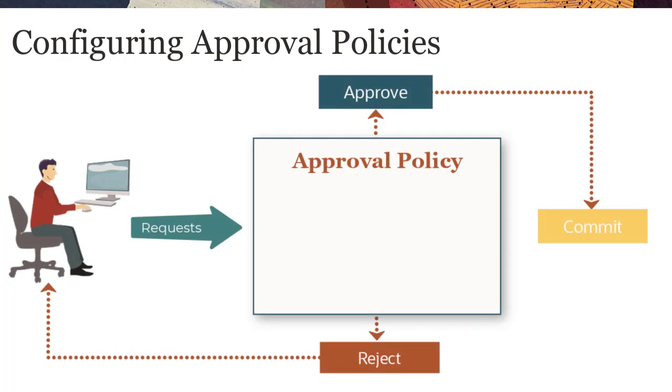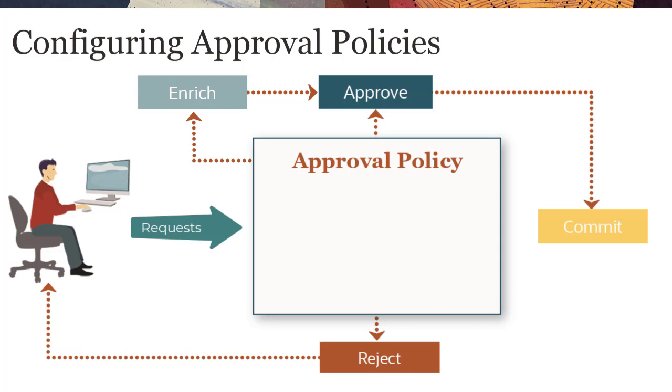Approval policies enable approvers to review requests and approve or reject data changes. You can optionally allow approvers to enrich requests by giving approvers permissions to modify request items.